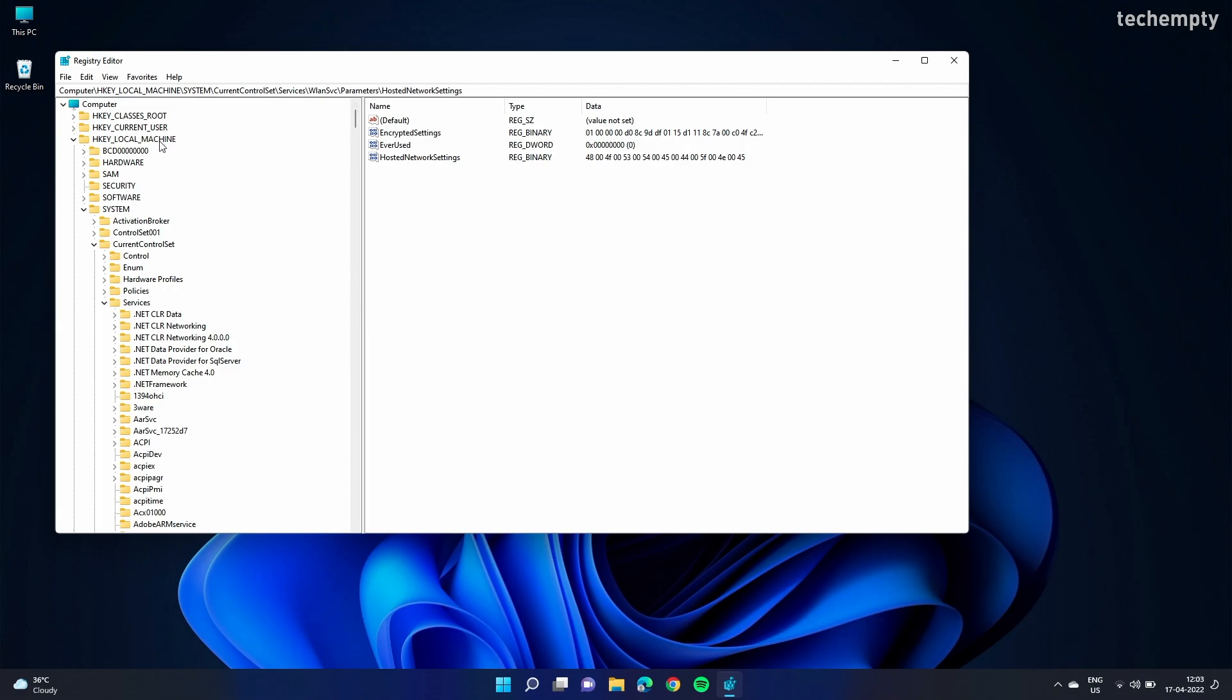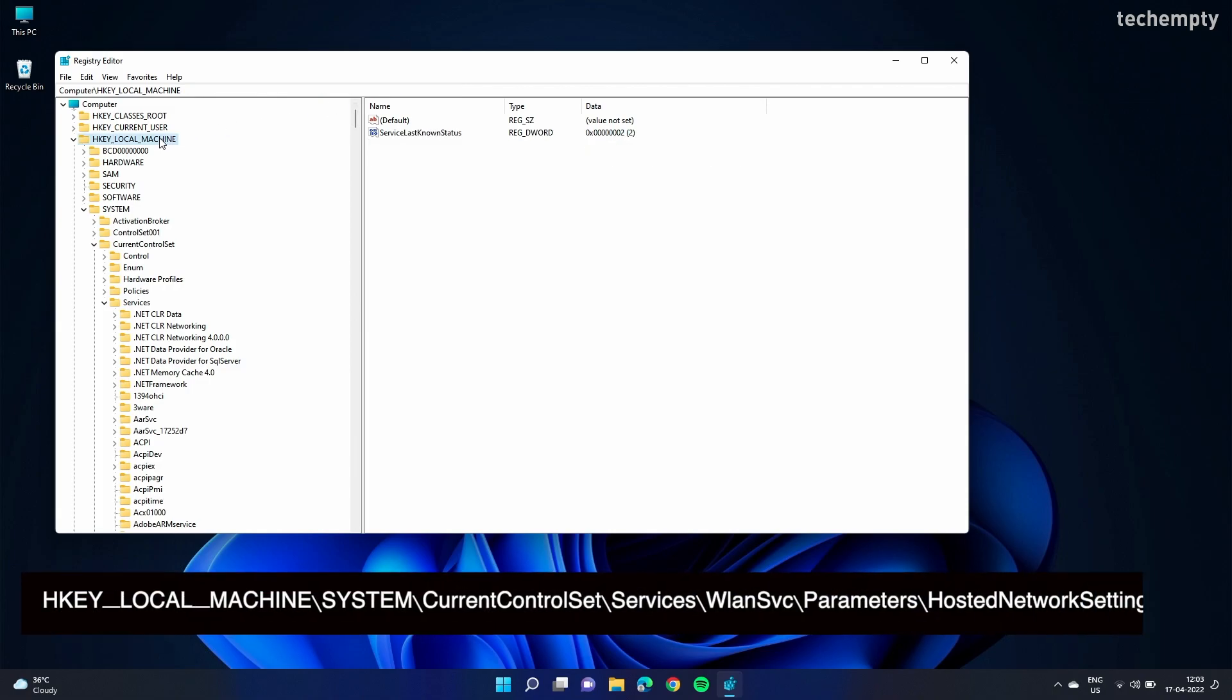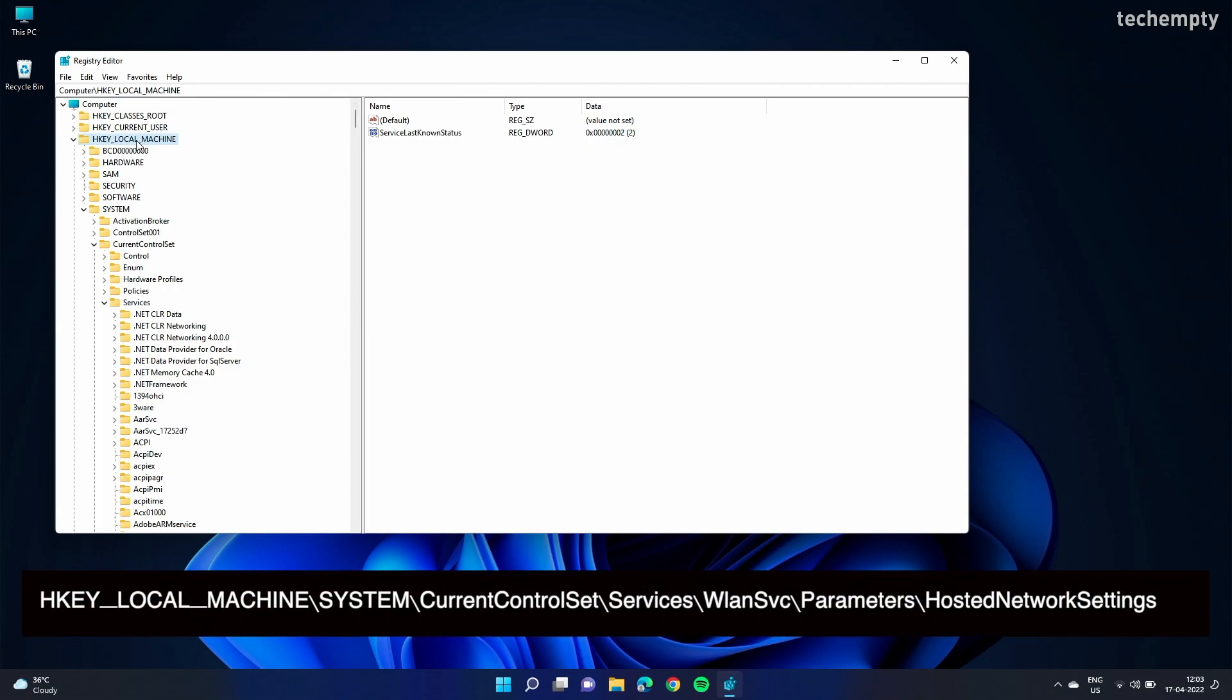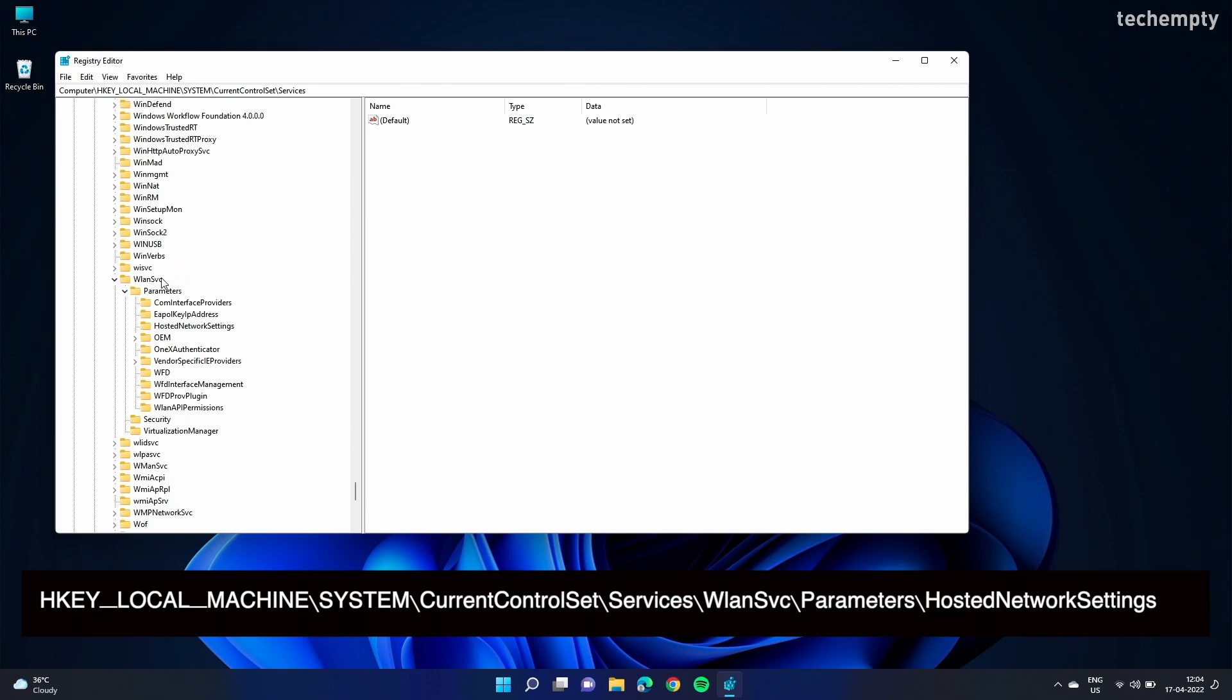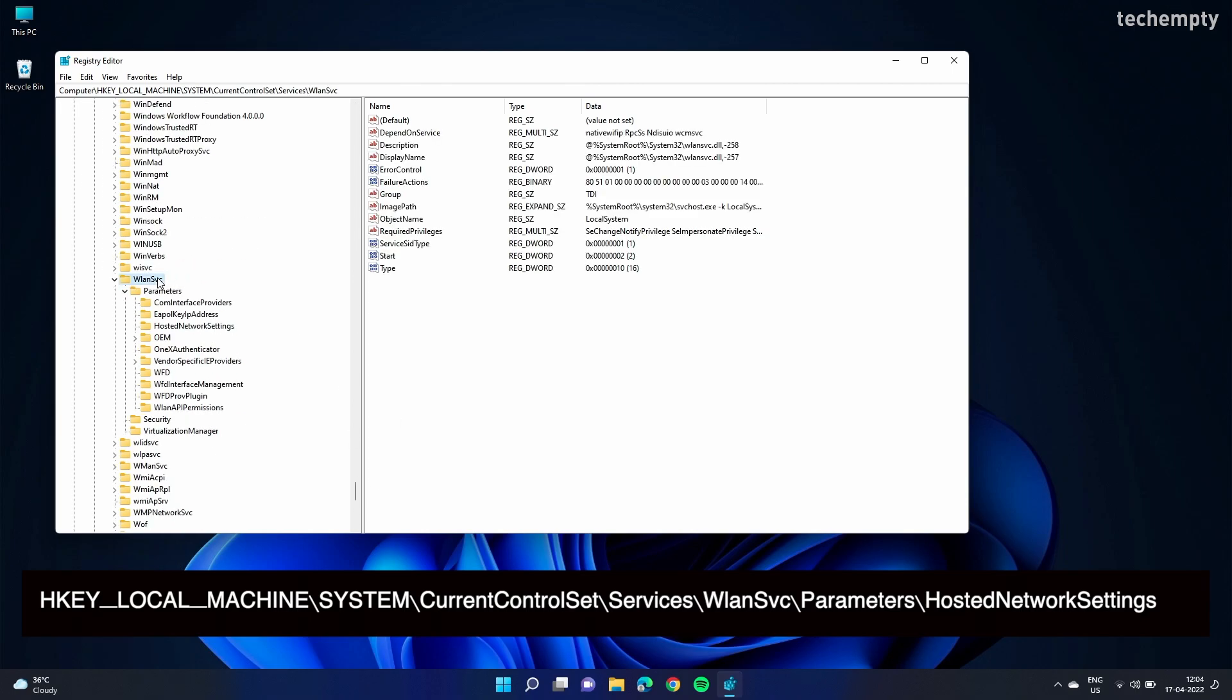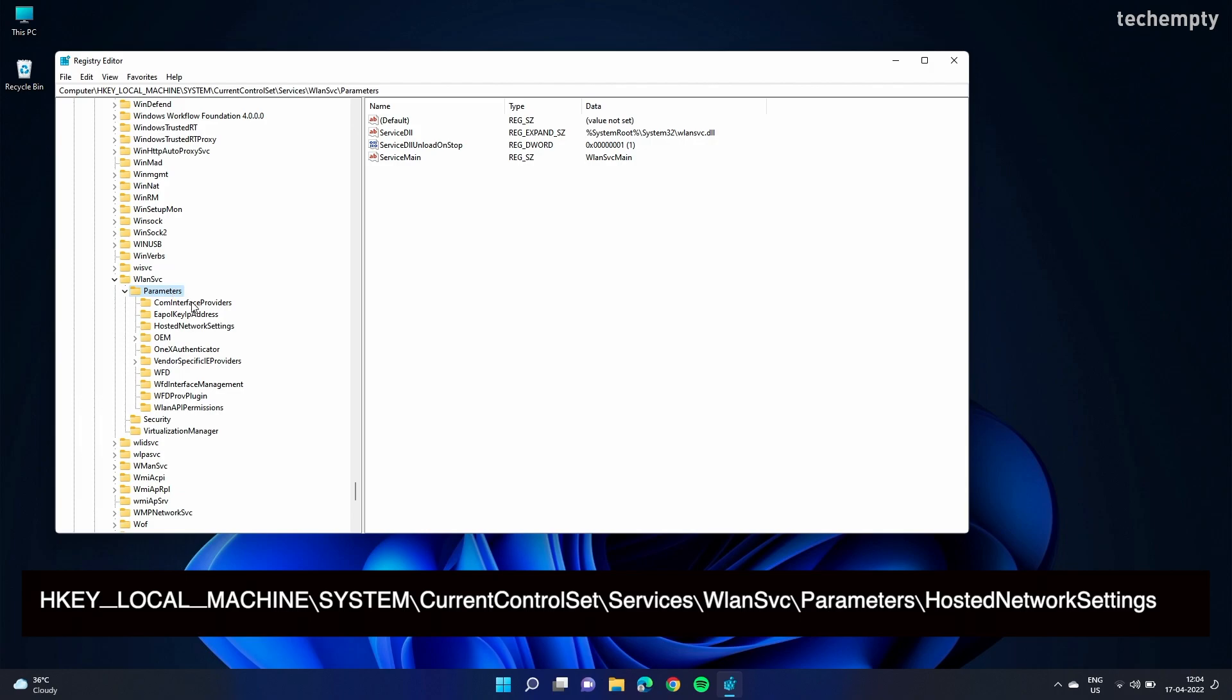After taking the backup, navigate to HKEY_LOCAL_MACHINE, SYSTEM, CurrentControlSet, Services, WlanSvc, Parameters, HostedNetworkSettings.